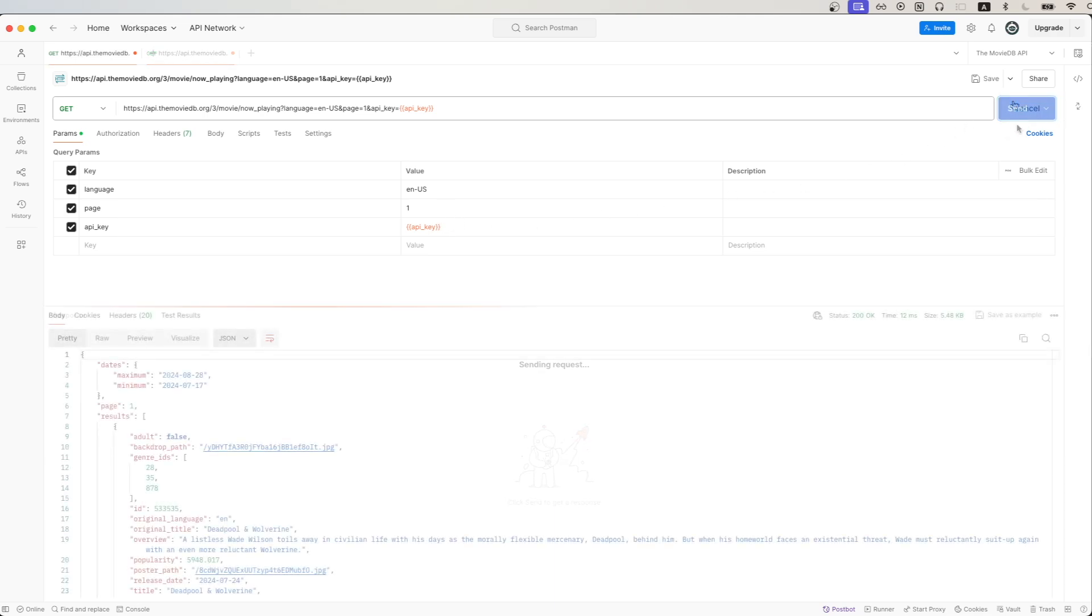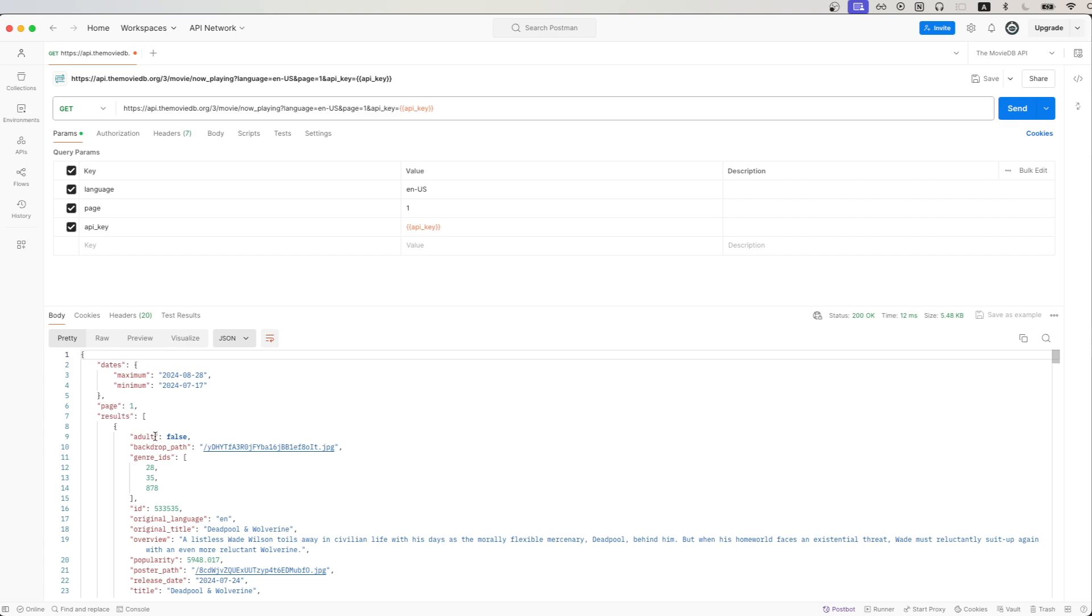Now if we hit send, looking at the response inside this results array, we'll get back a list of 20 movies that are now currently playing in theaters.